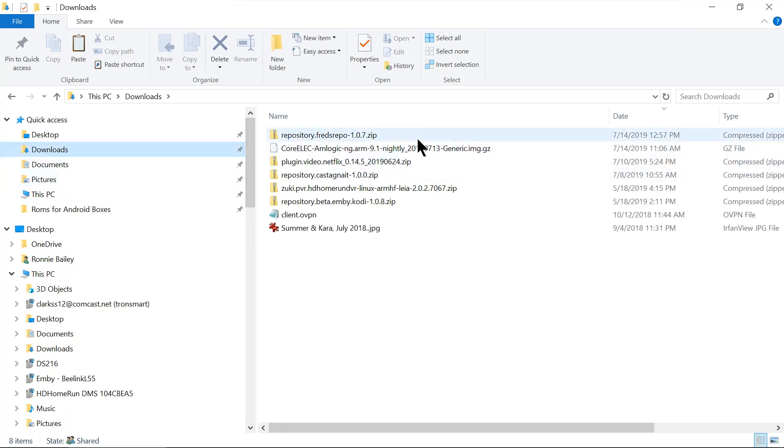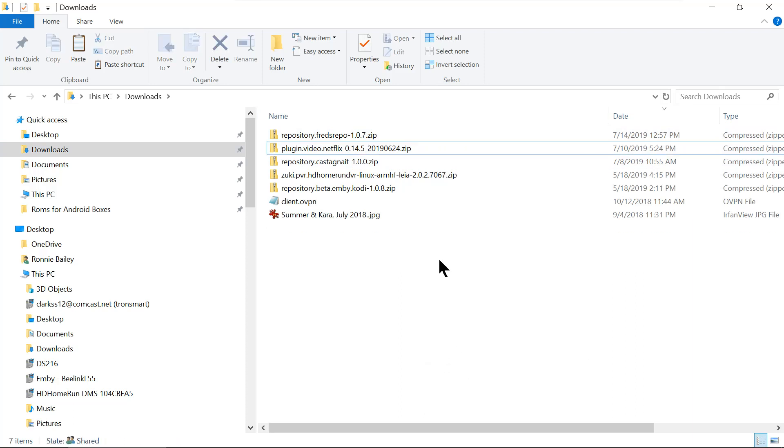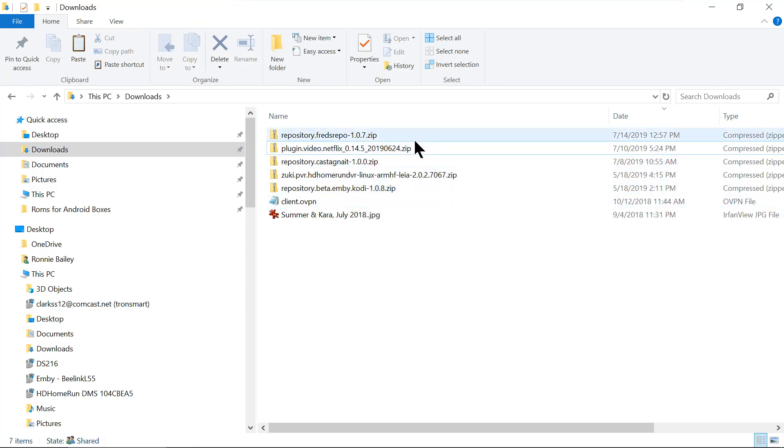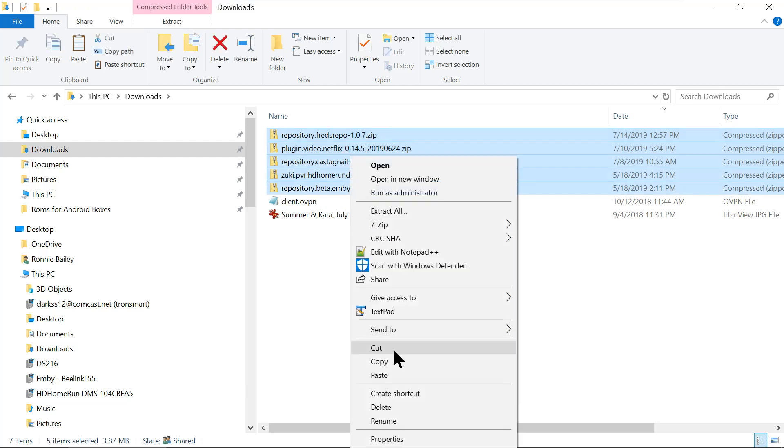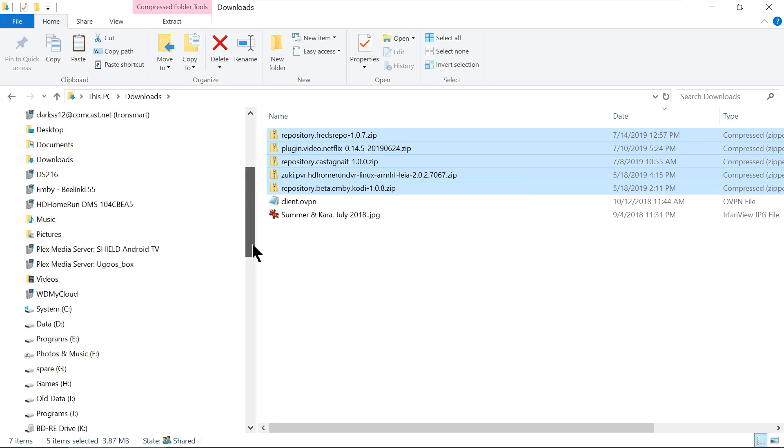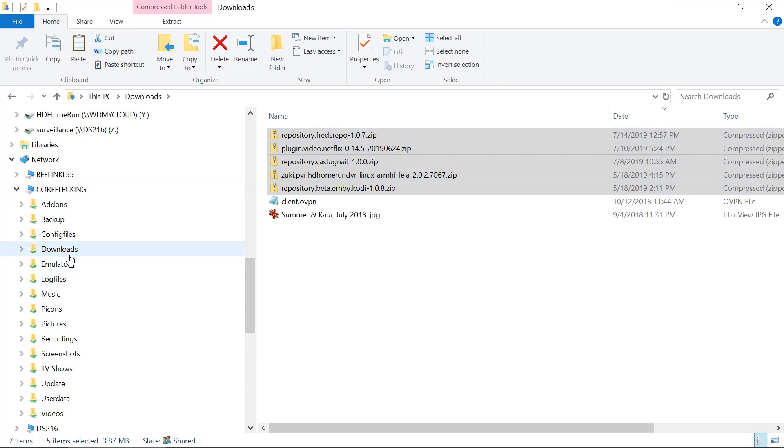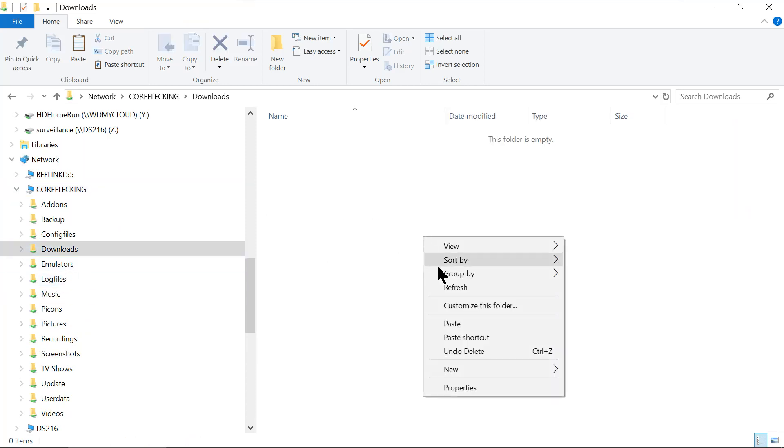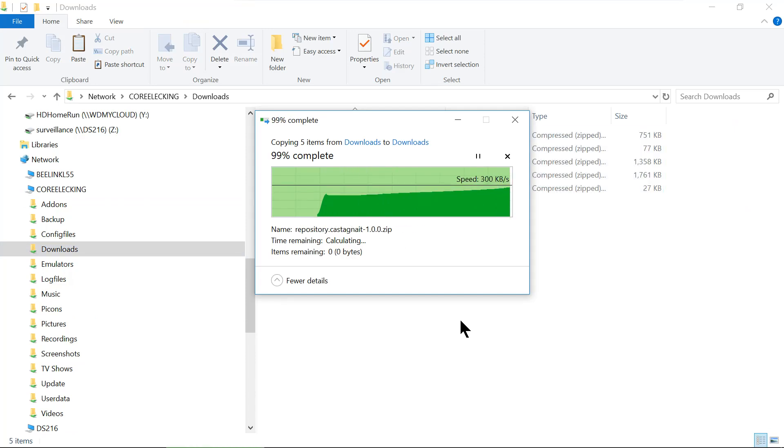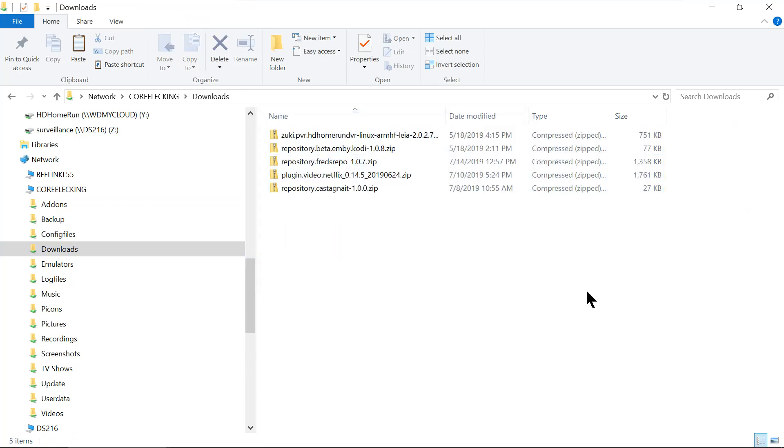And there it is right there. Now, here's some other stuff. Well, we don't need this one anymore. That's the one we downloaded and installed it. So we're going to delete that. Now, here's different plugins to give you Netflix on this box. So what I'm going to do, I'm going to go ahead and copy all of these, and I'm going to put them back to CoreELEC King. Let's put it in the download folder. That's done.